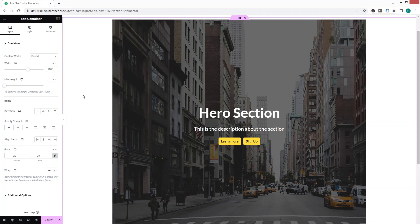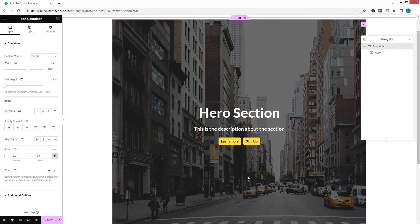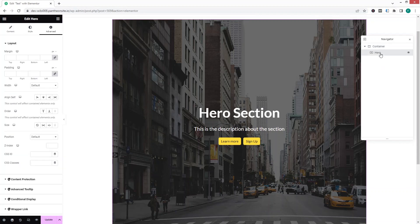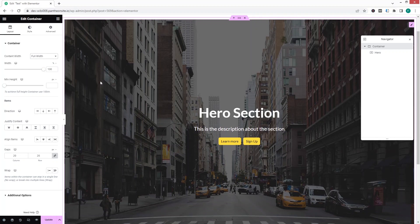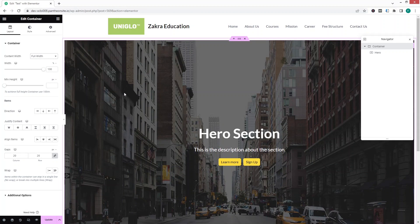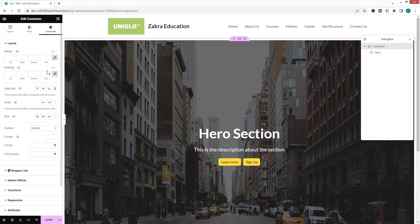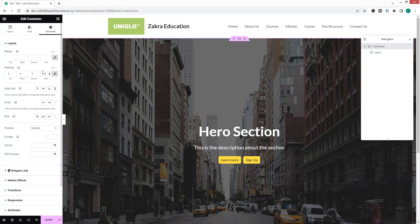From the Navigator you can see the hero section is wrapped inside the container. Click on the container and change the content width value to Full Width — now the hero section covers the full width. You'll notice some spacing on the sides; to remove it, go to Advanced settings on the container and set padding to zero.